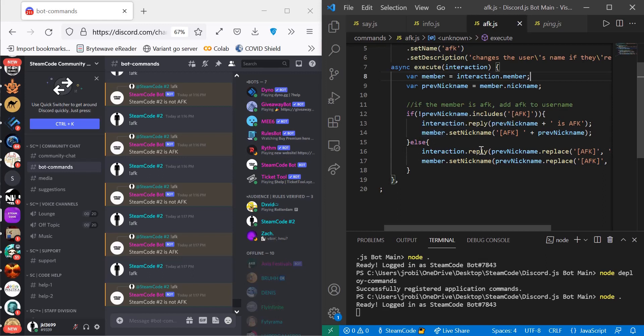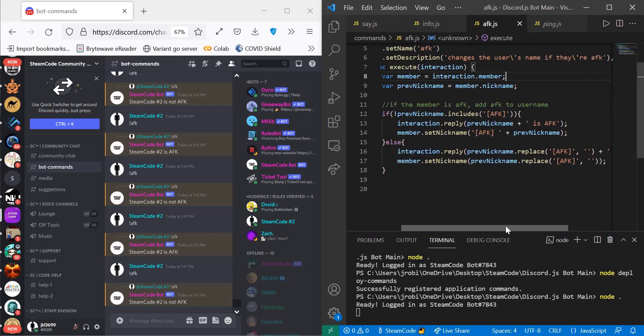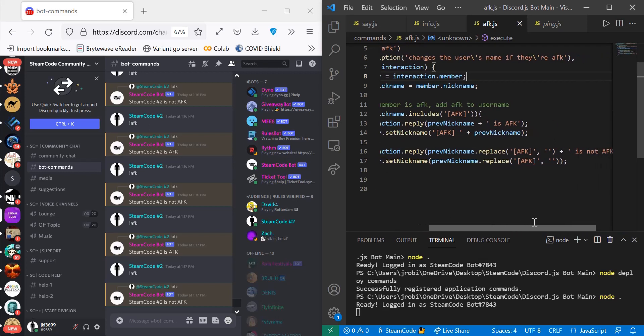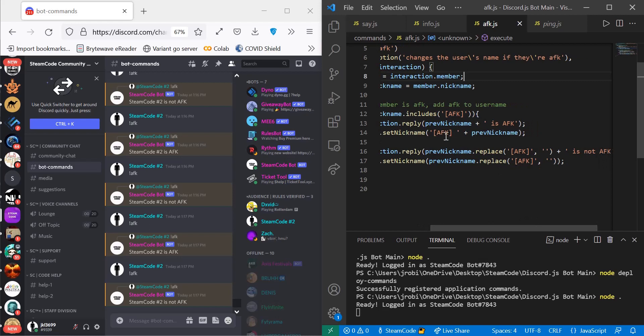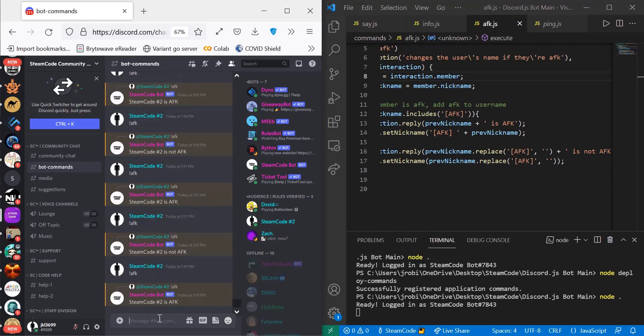If it does include AFK, then we're going to reply with the message saying their original name. So previousNickname.replace AFK with an empty space, so we're getting the AFK that exists in their name as you can see here. So let's run this command again.